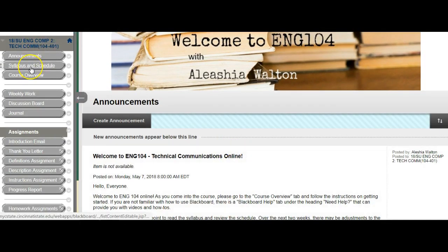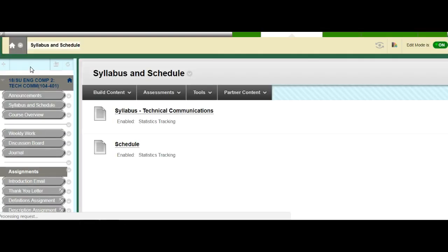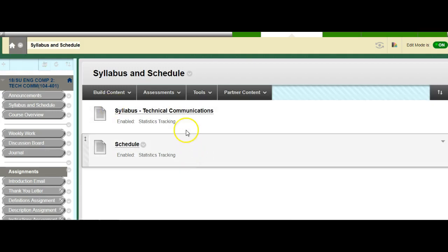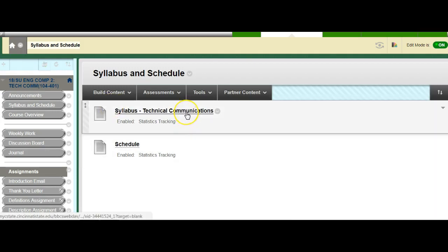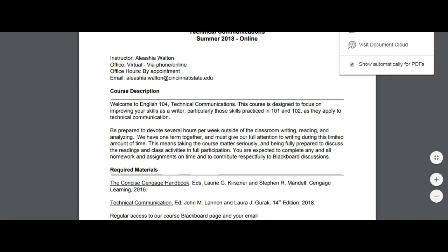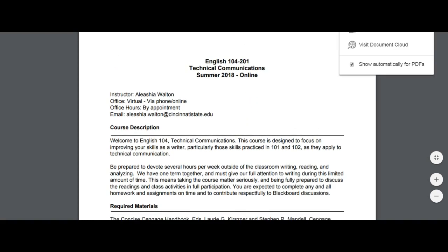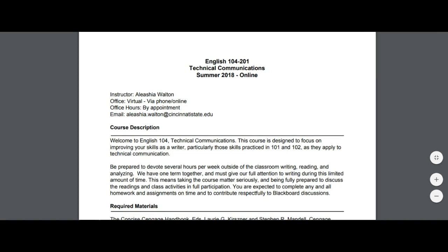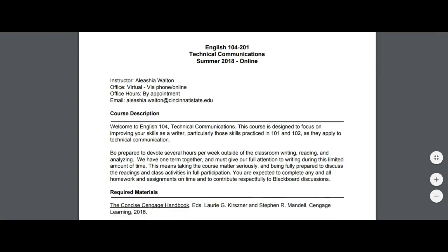Next up we have the syllabus and schedule. The syllabus is subject to change. It's pretty much going to stay the same throughout the semester. Click here, it opens up. You can walk through it. For the most part, this is par for the course. There's nothing too unusual about this syllabus.